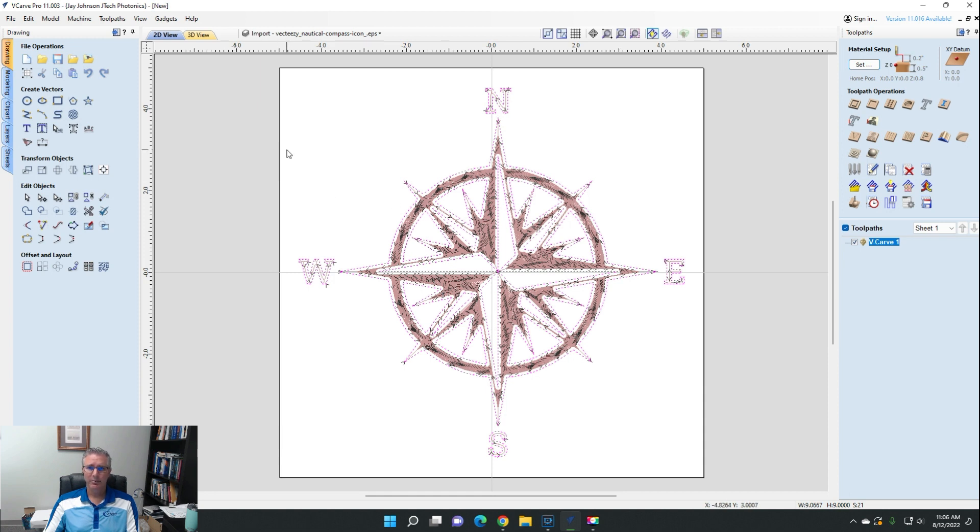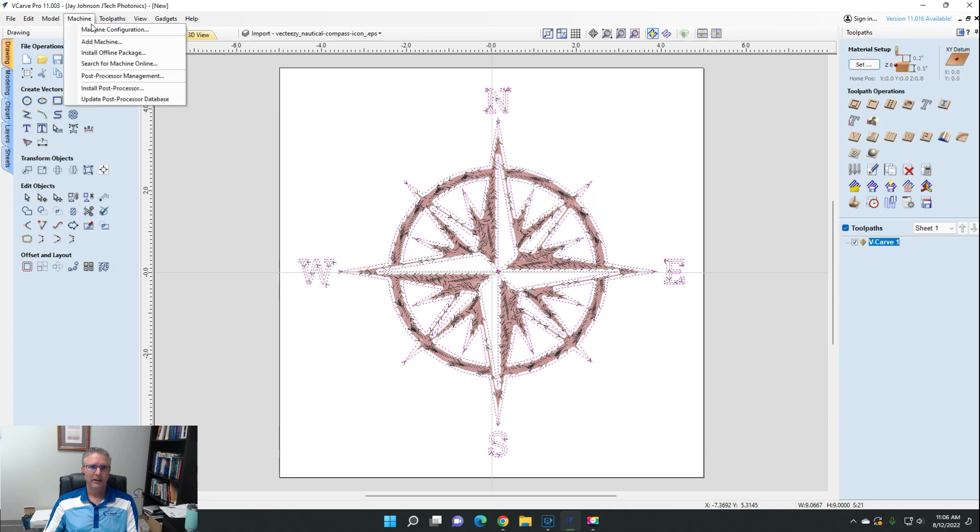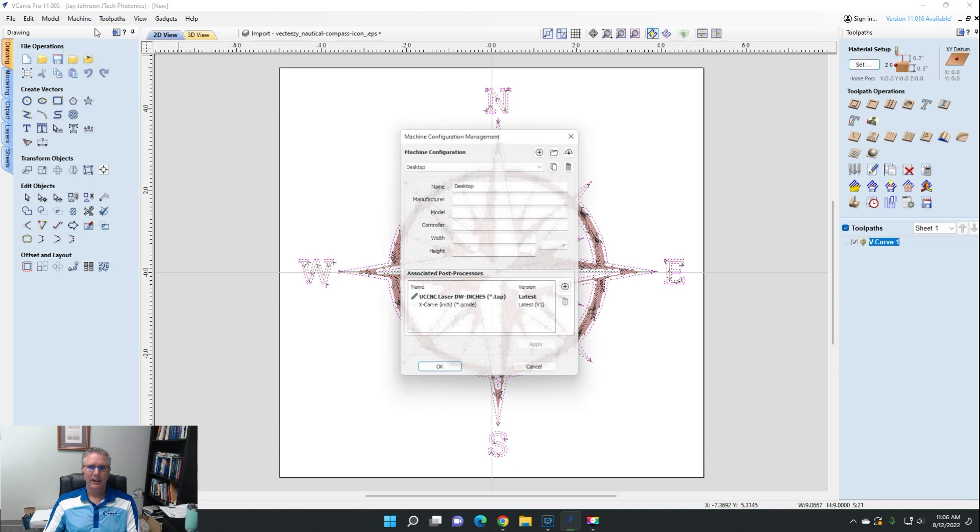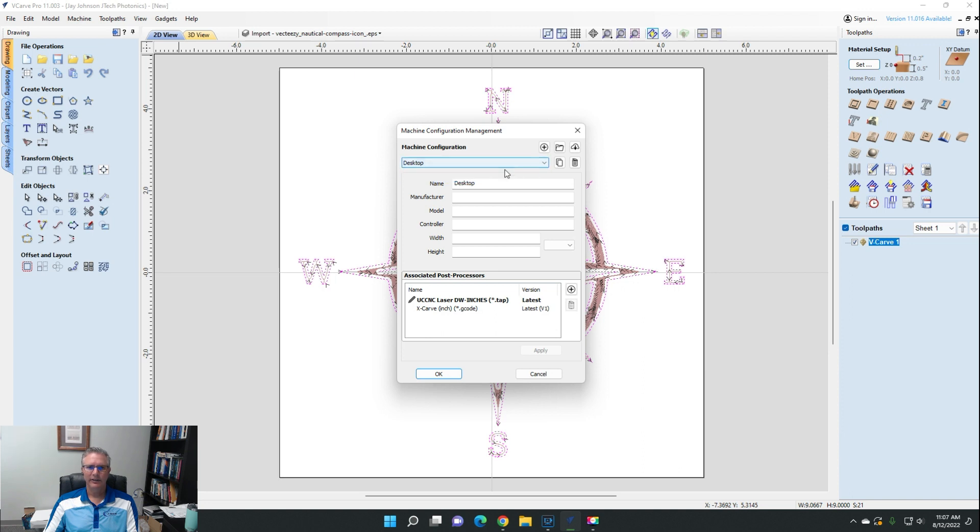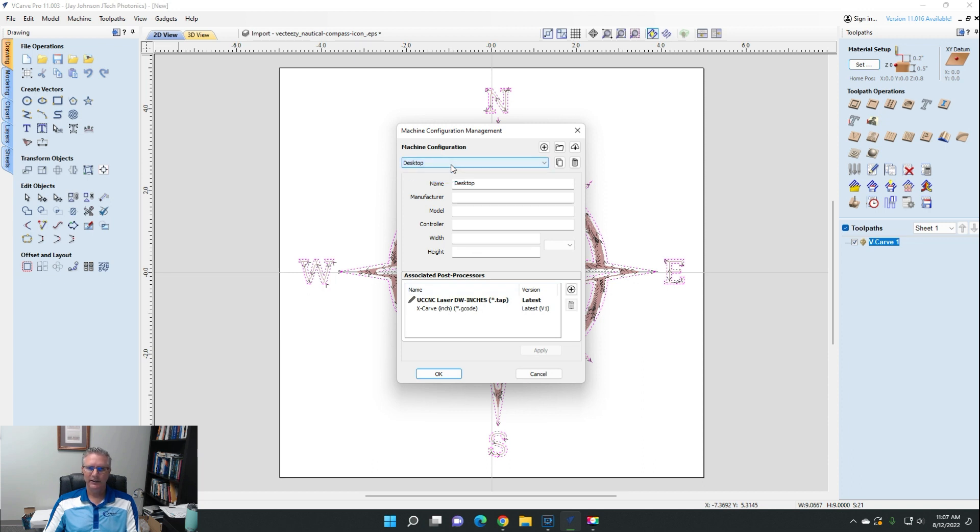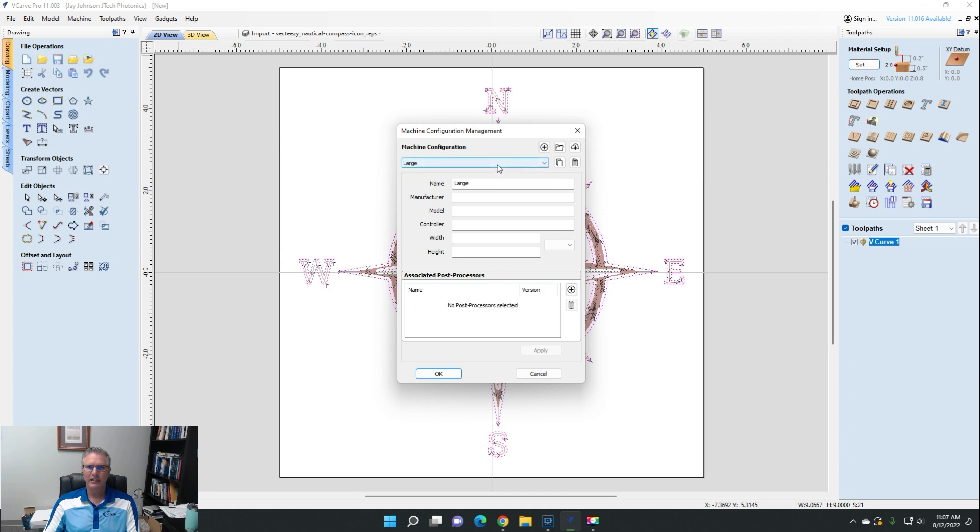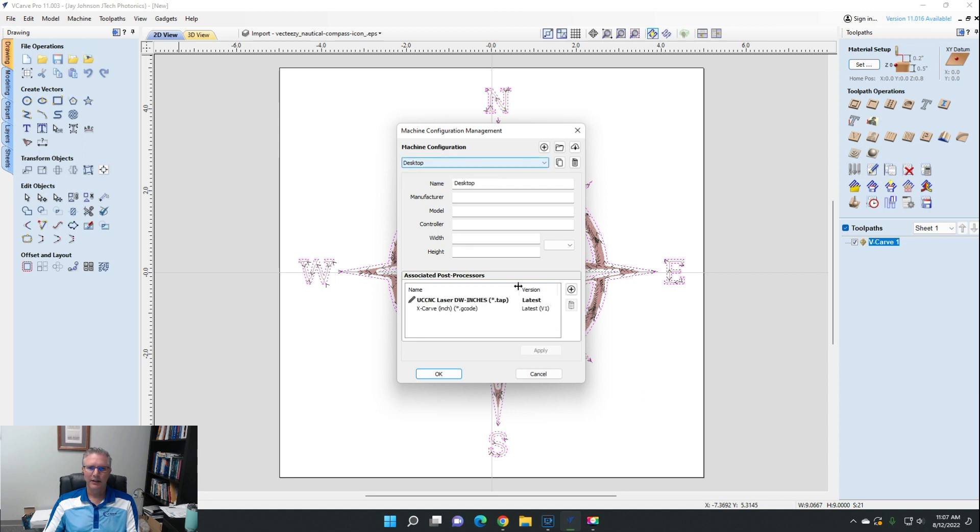Now the post processor is installed, but how do we get to it? We are going to go and configure our machine. This one's just called desktop. So down here are the associated post processors with your particular machine. Yours will be called something else. You can make different machines on Vectric and have them in this dropdown.